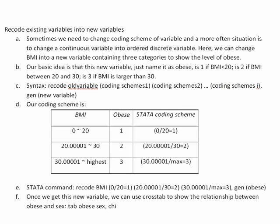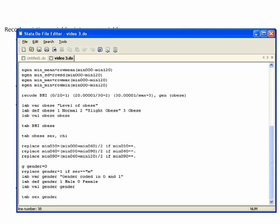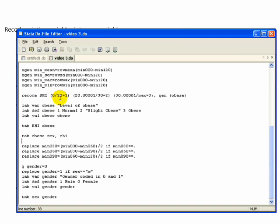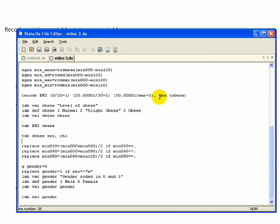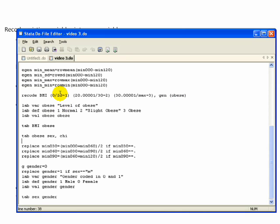Looking at my Stata do file, we can actually see how the commands actually look. So we have recode BMI, parentheses 0 slash 20 equals 1, space, parentheses 20.00001 slash 30 equals 2, parentheses for the last specification, comma. Now remember, comma instead always means it's an option. So here is initiate this option within the recode command to generate a new variable called obese, thereby leaving the old variable intact.